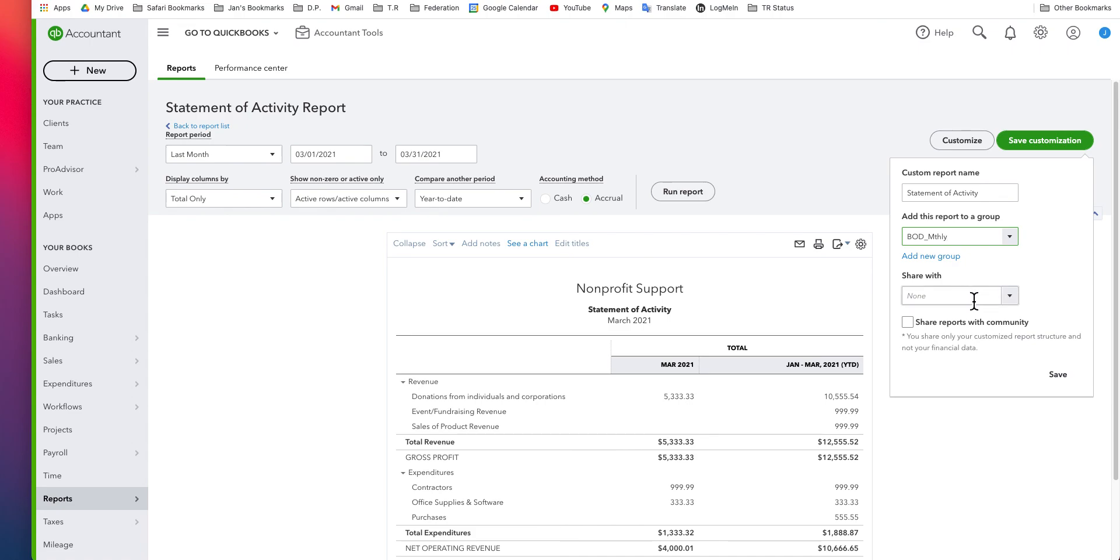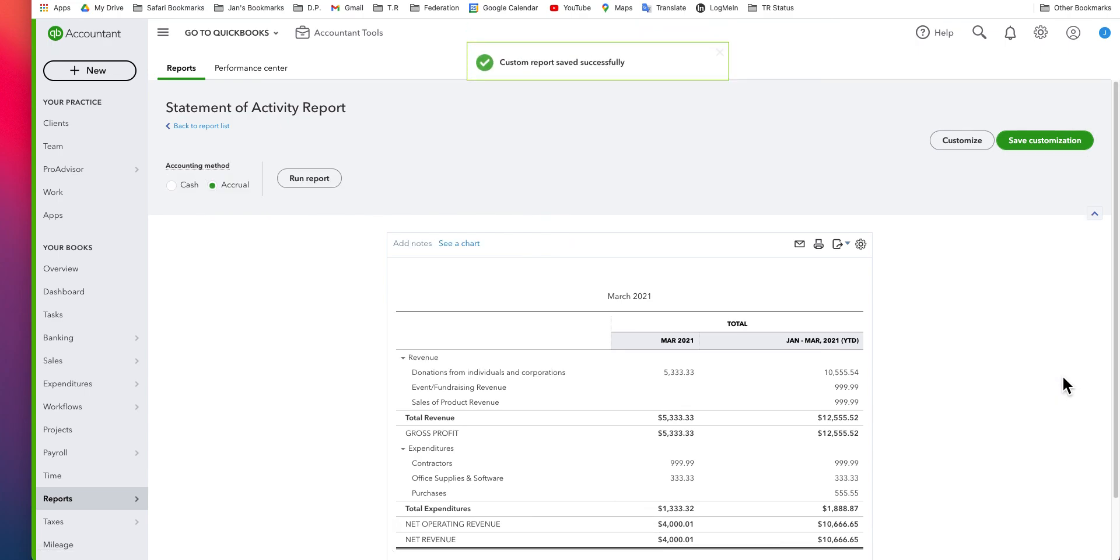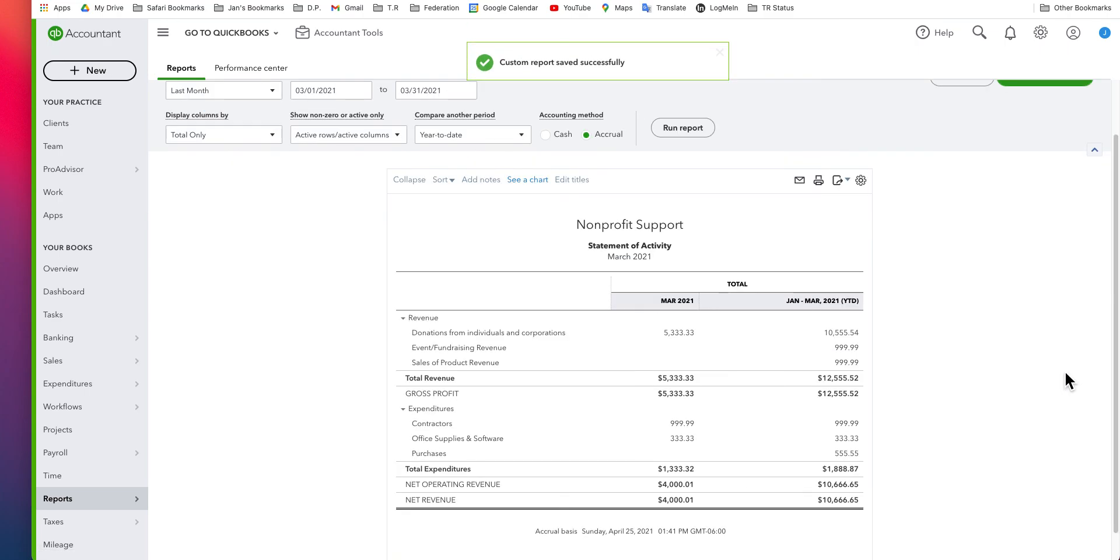I'm not going to share it with anyone. There's no point in cluttering up their libraries with my reports. I'm certainly not going to share it with the QuickBooks community as a whole. And I simply say save. Now I've got my report. Thank you.